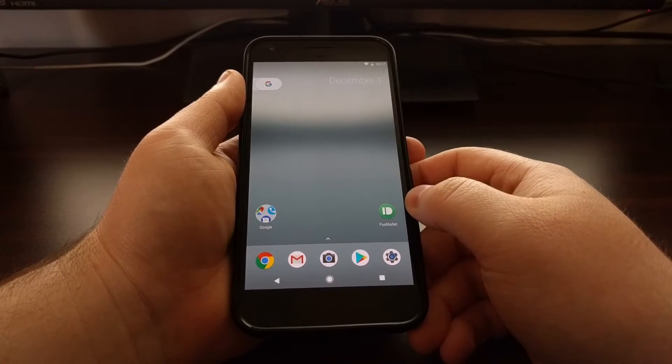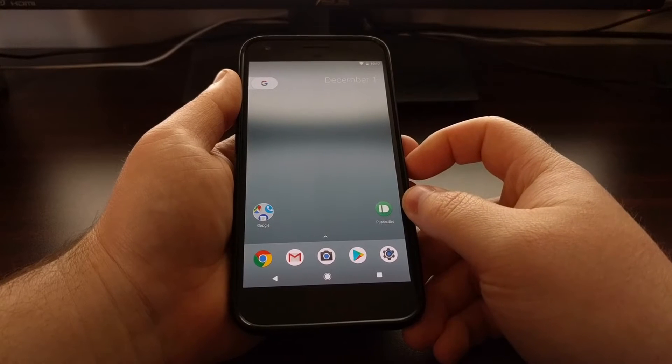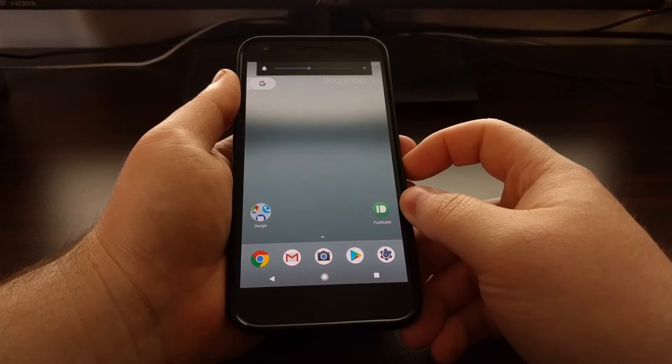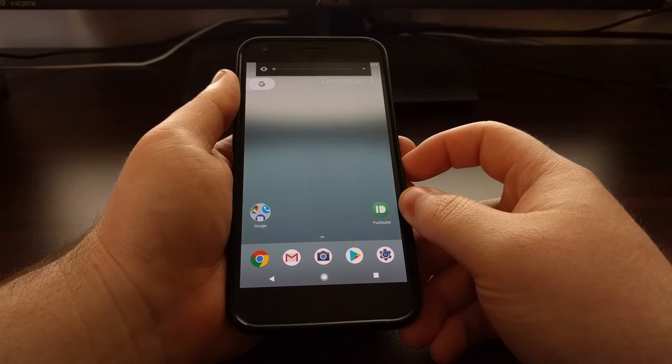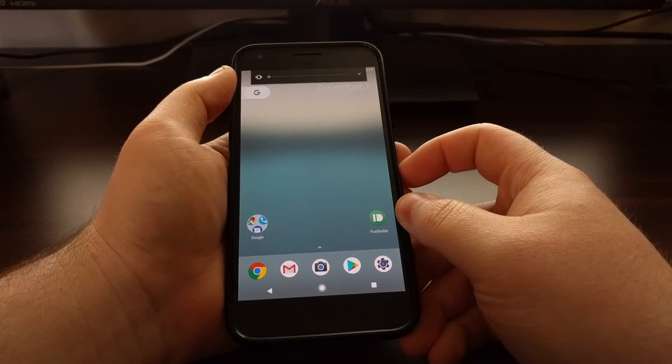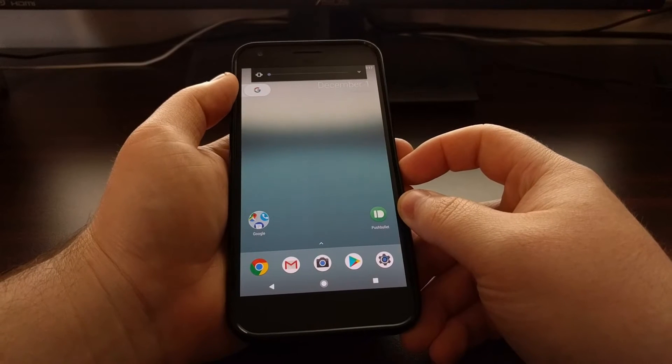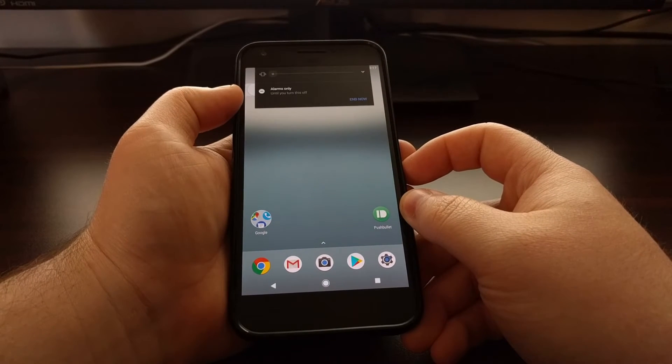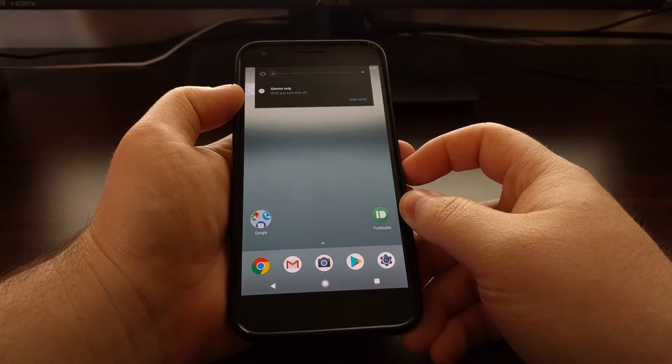Generally, if you want to enter do not disturb mode, you'll need to press the volume down button until you go into vibrate mode, then press it again to enter do not disturb mode.